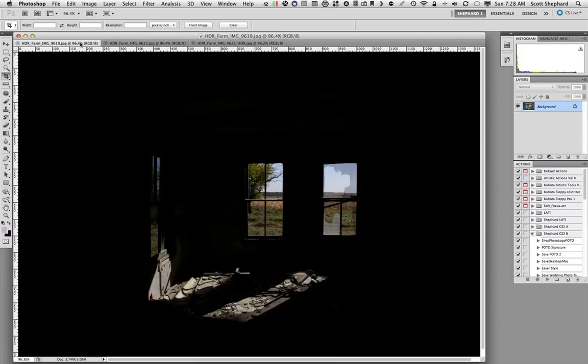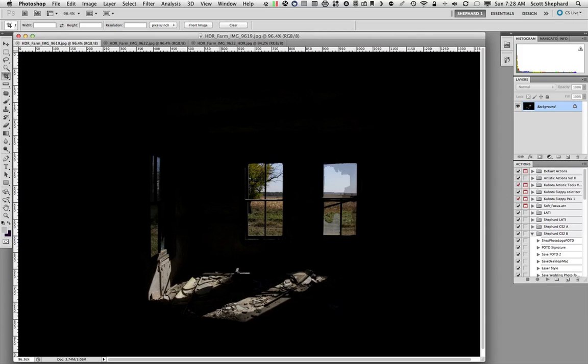The camera, on the other hand, sees things very differently. If I expose for the bright part of this scene, I can see the trees and the corn and the sky, and the sun that filters in onto the floor, but I can't see the details in the shadow.